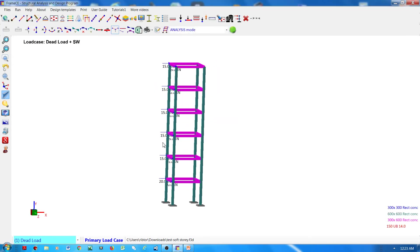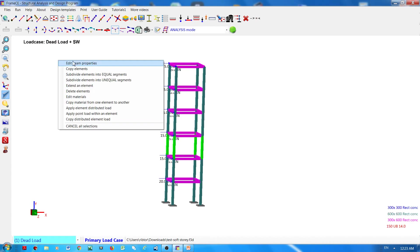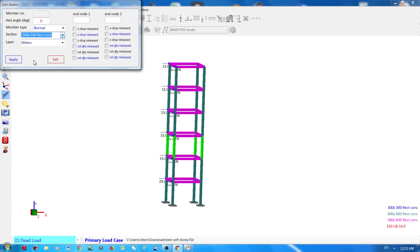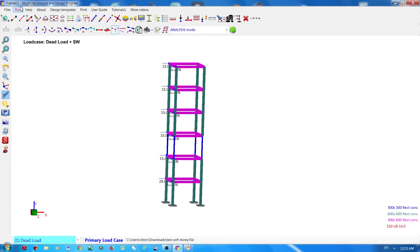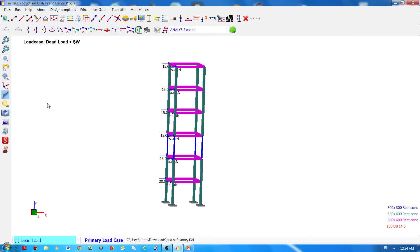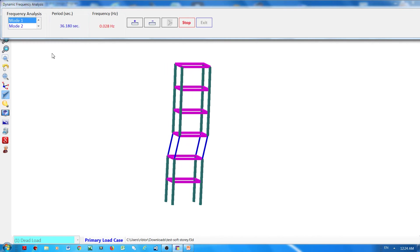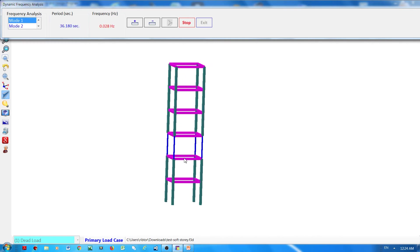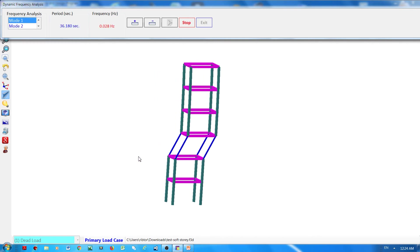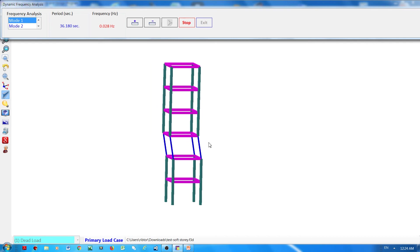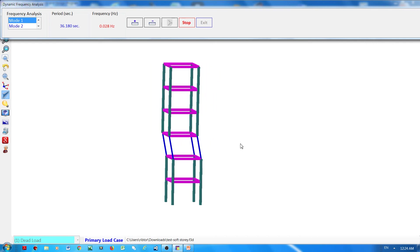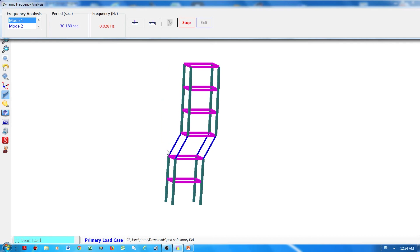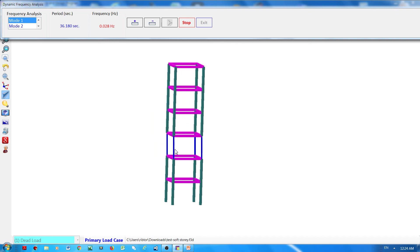Okay, but if I will change these columns here to a much smaller section and then run the frequency analysis, and then you can see here the effect of the soft story.